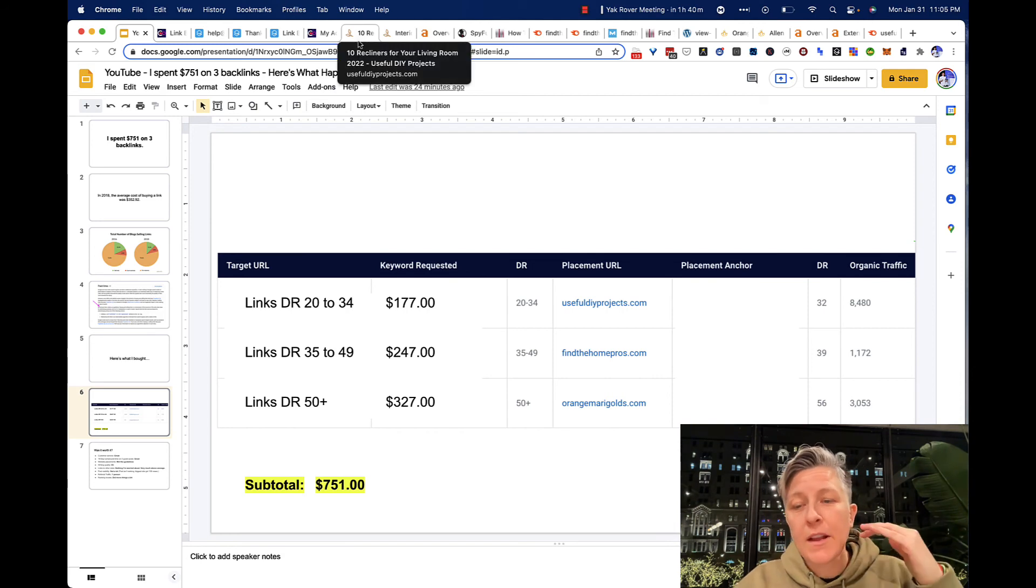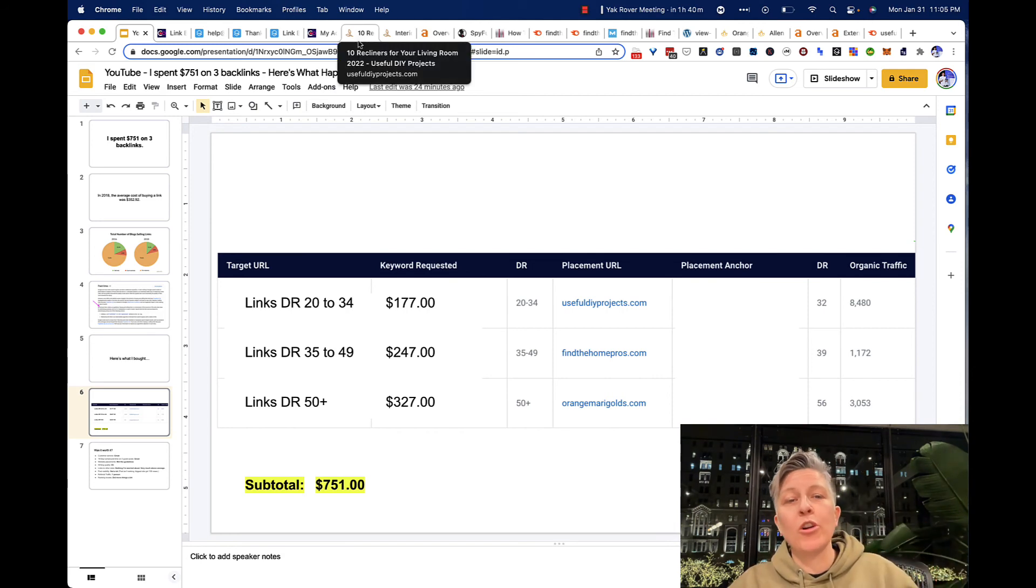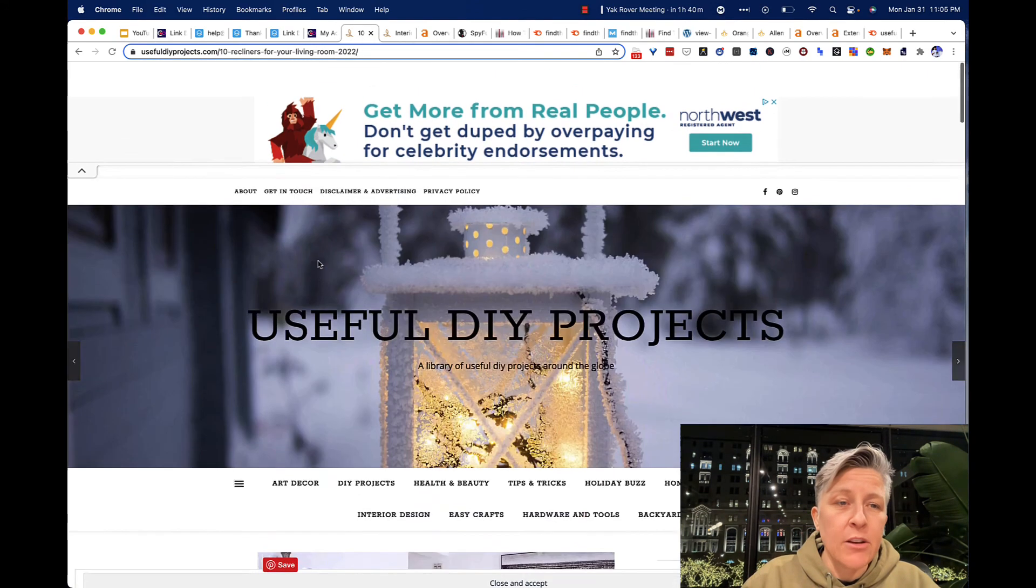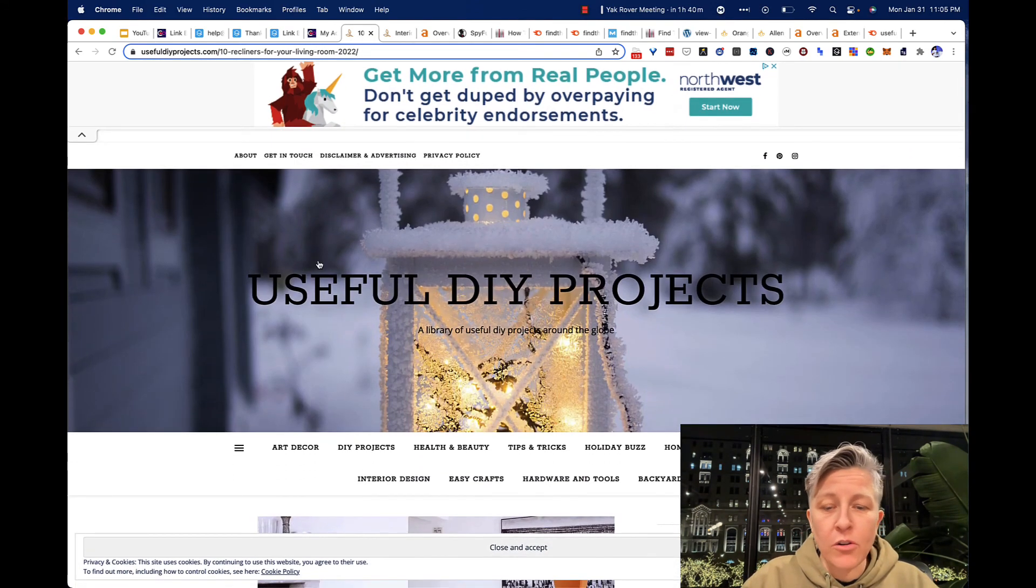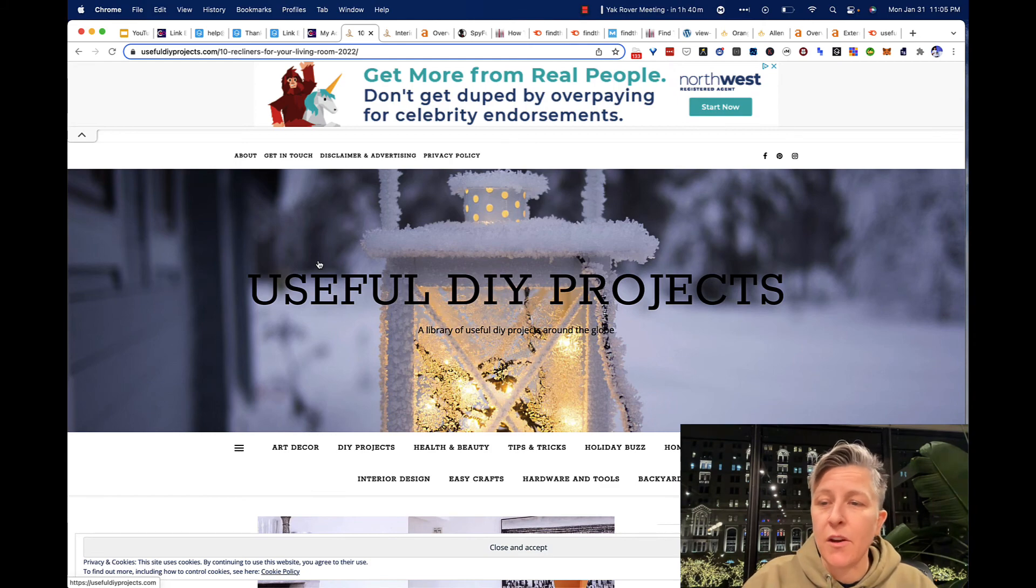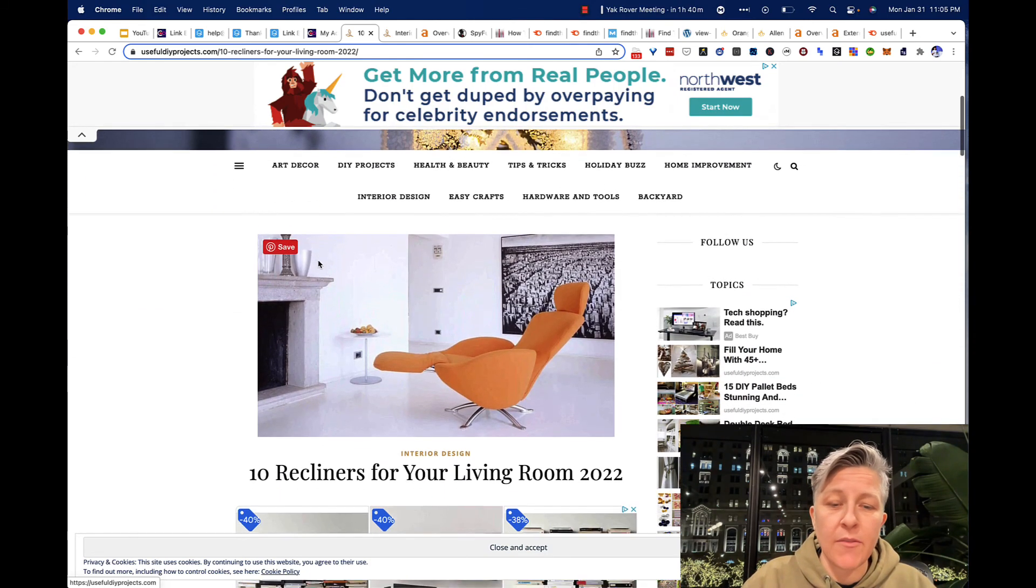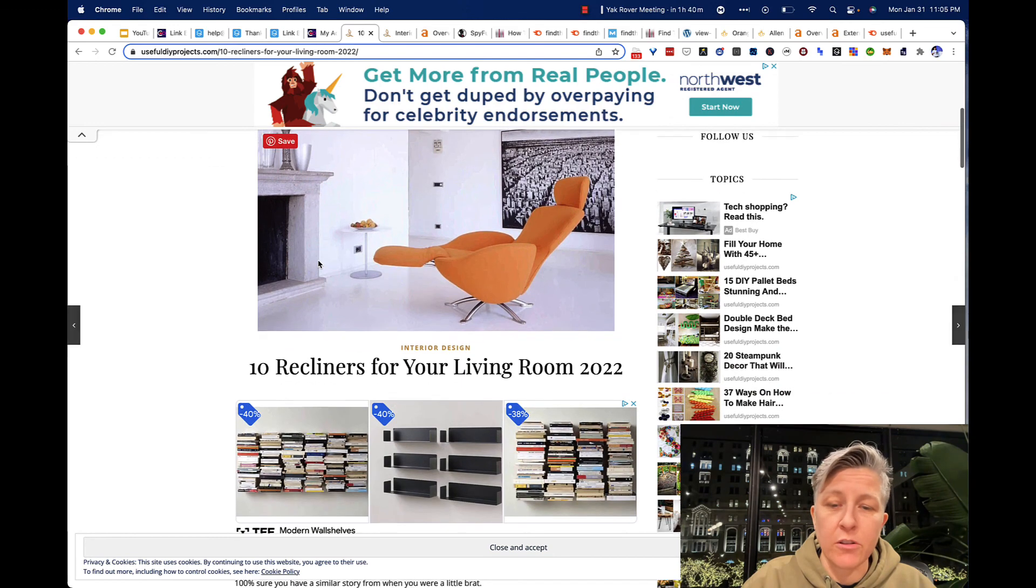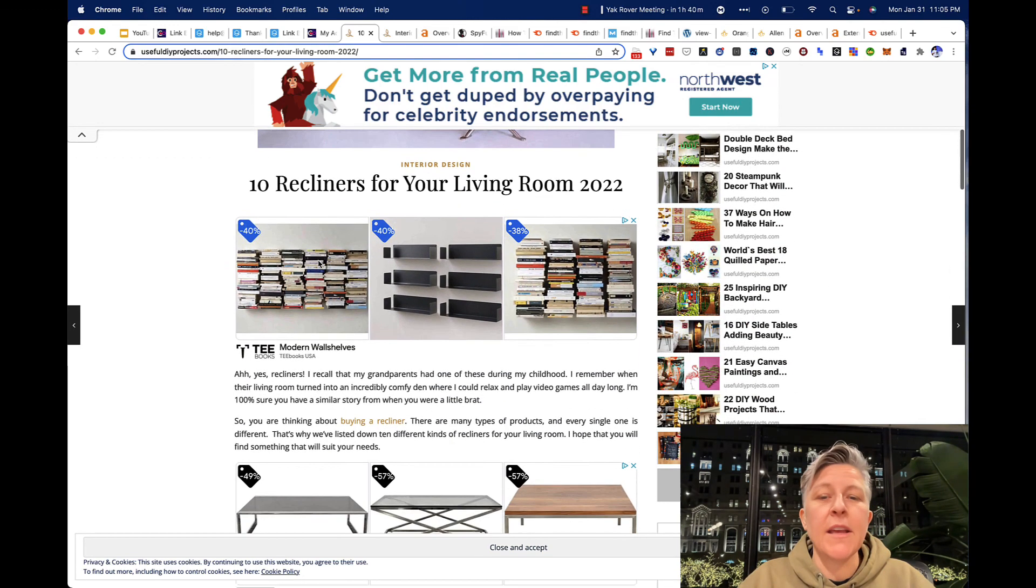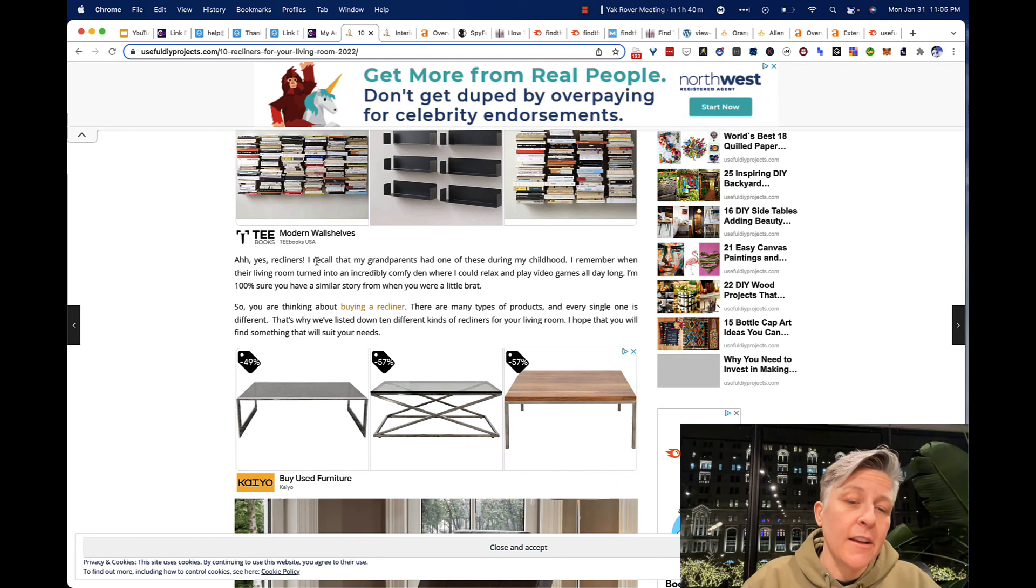You select what word you want to rank for and where you want that link to point to. So here is an article from Useful DIY Projects and also a sense of what this website looks like, the $177 link. This is not my post, but this is a post like it.